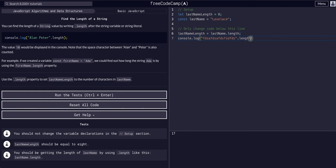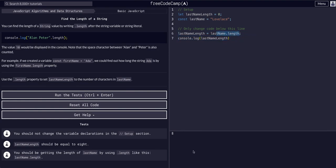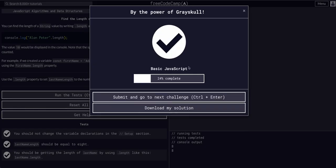So really just console log last name length because that references our last name dot length. That's it for this one. See you in the next.